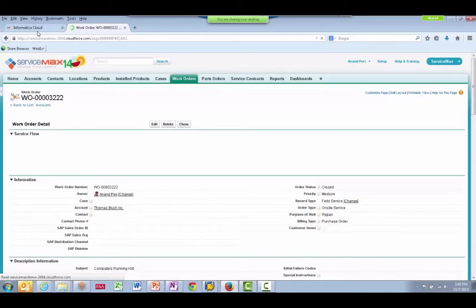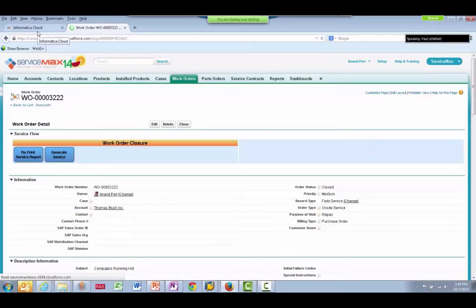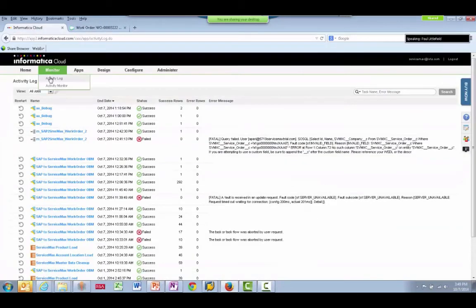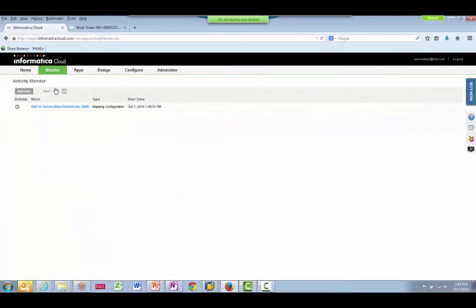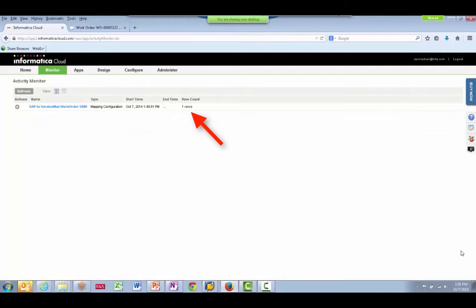We can go to the Informatica cloud to monitor this integration process. And one row has processed.